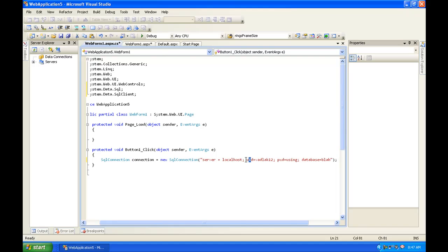And then our id, our user information is vadlac12 is what we thought of. And then our password is using, and our database is named blah. And then we end it off.